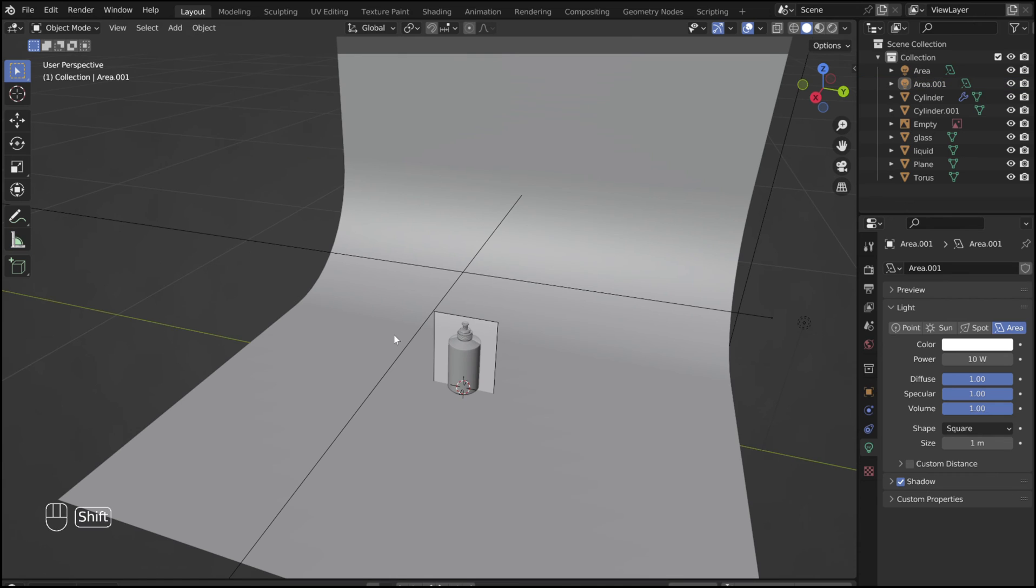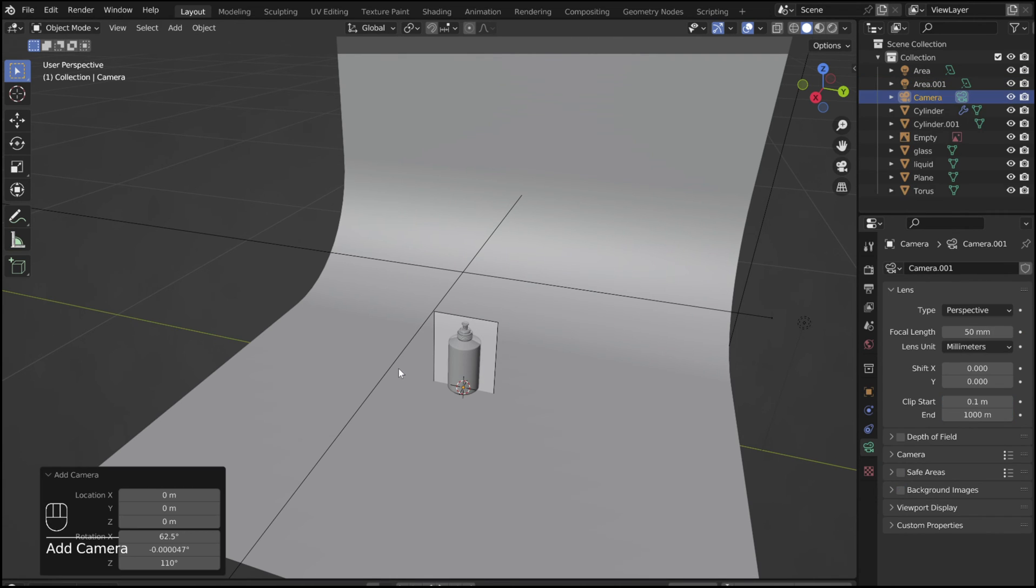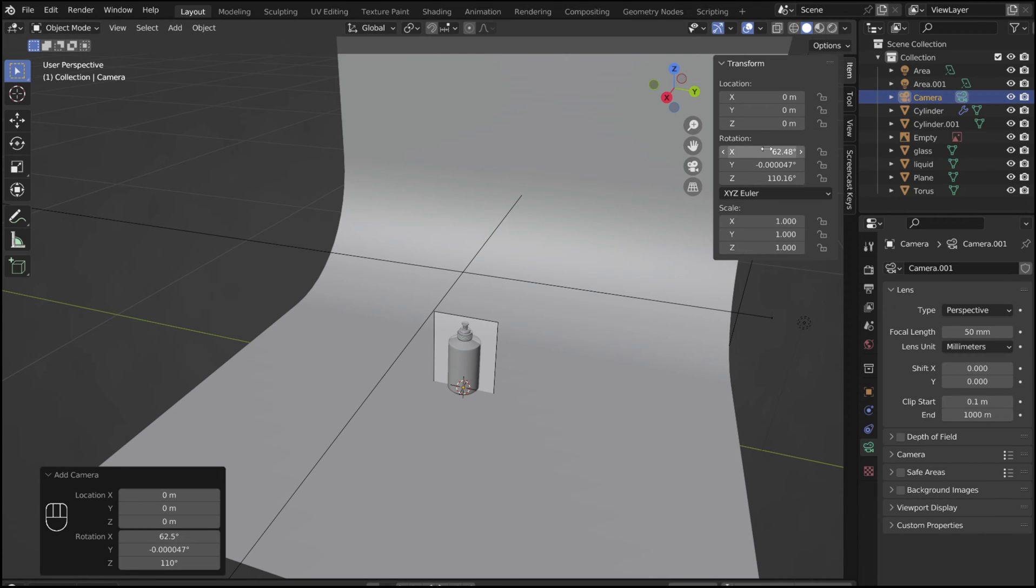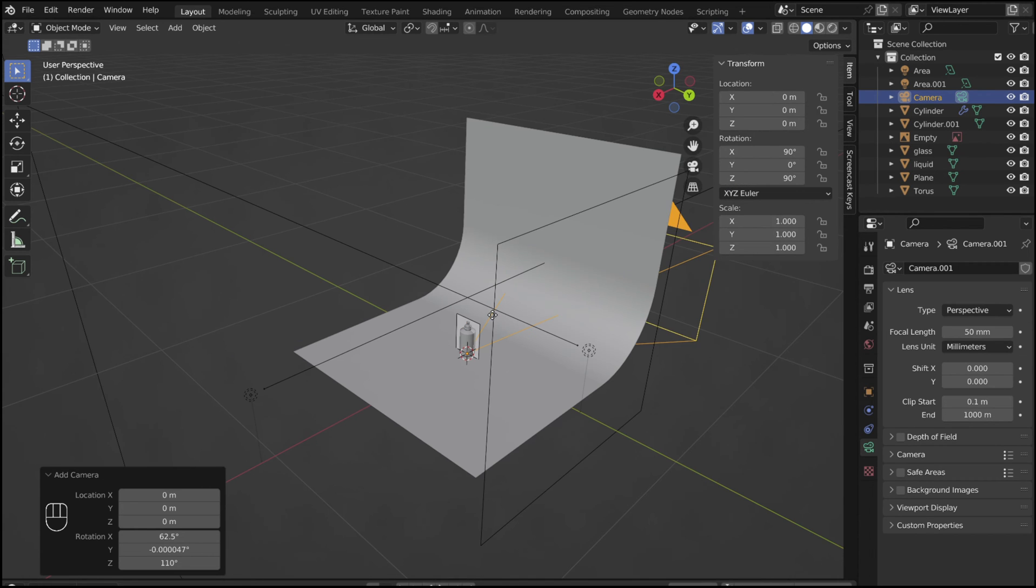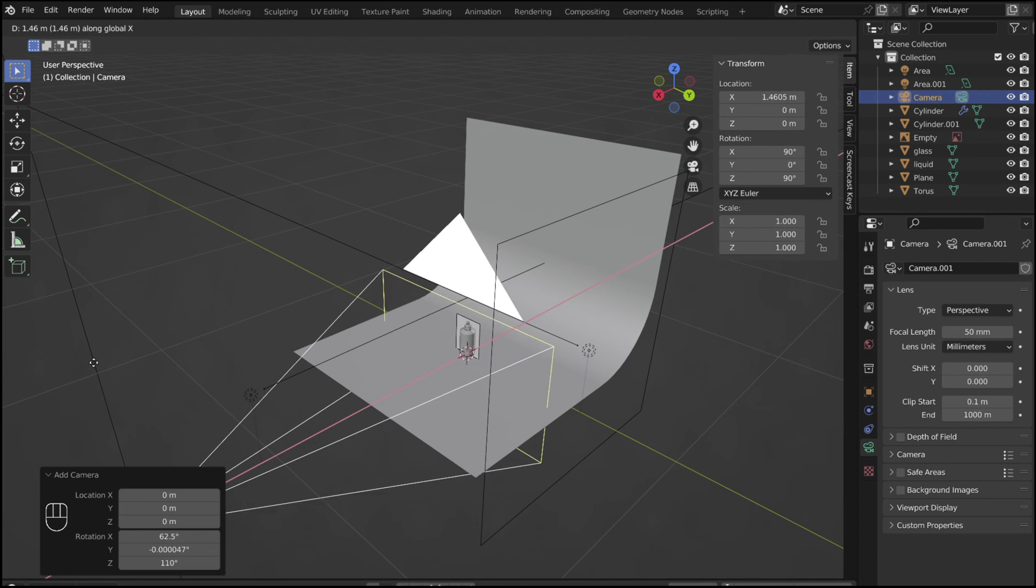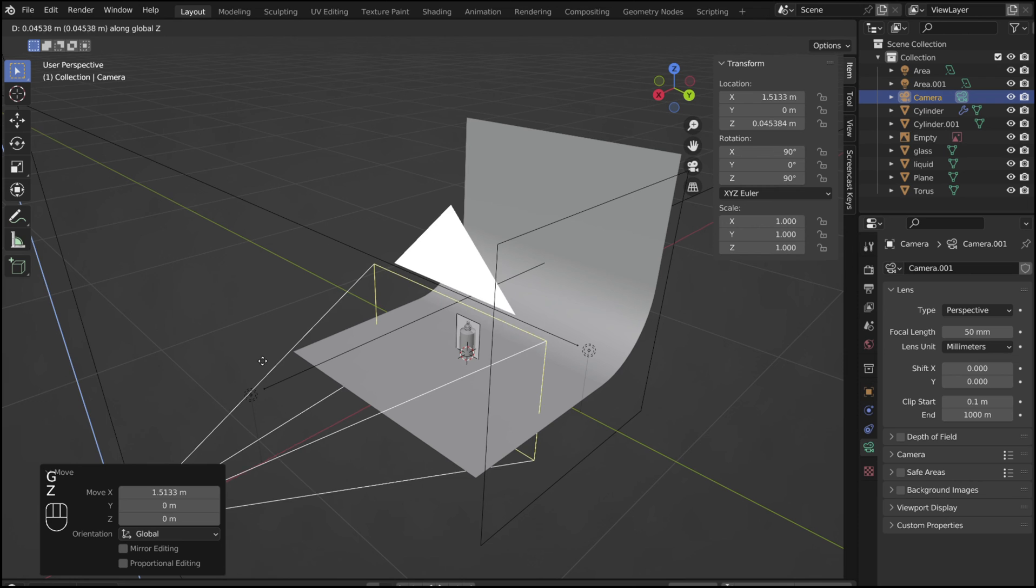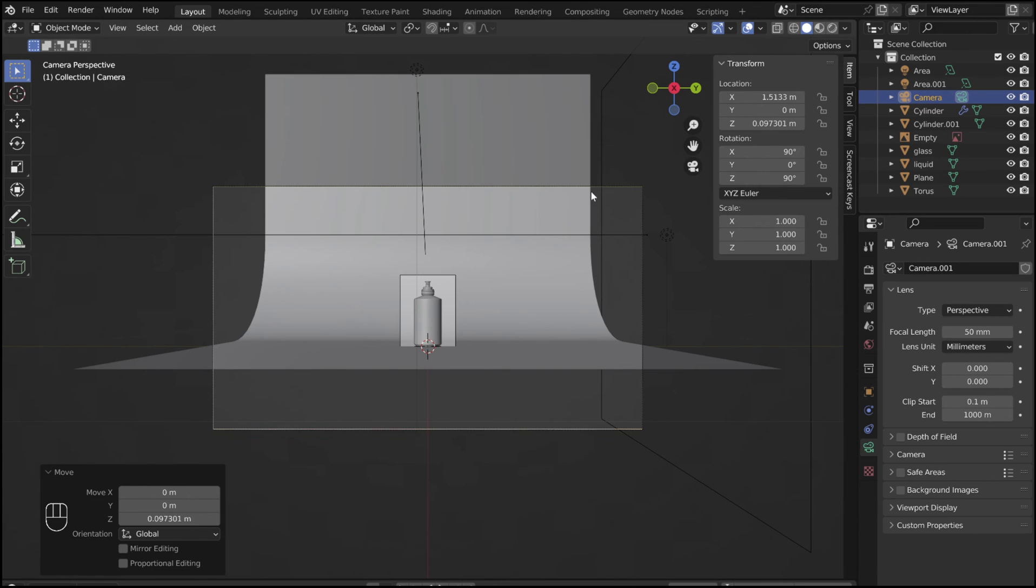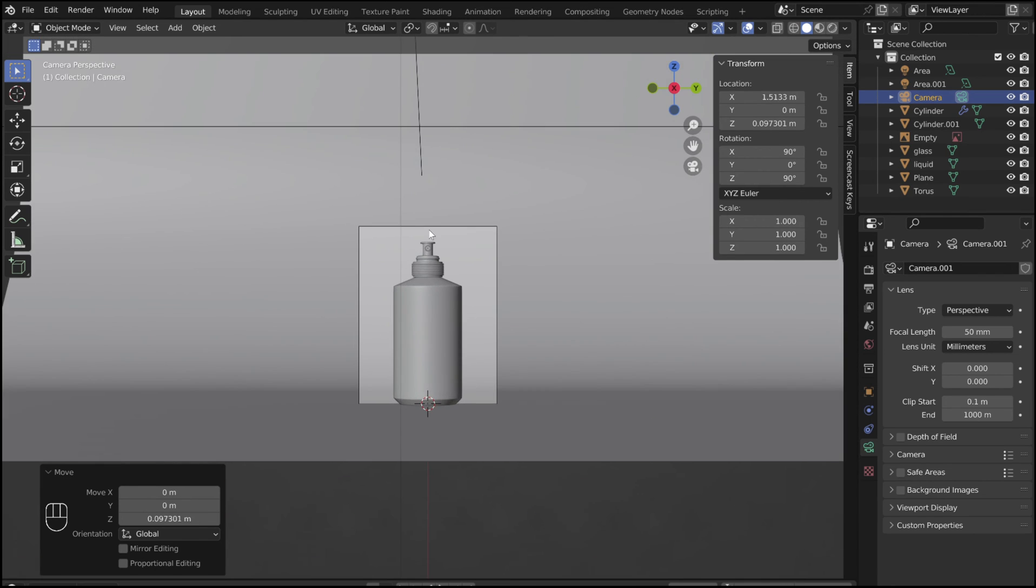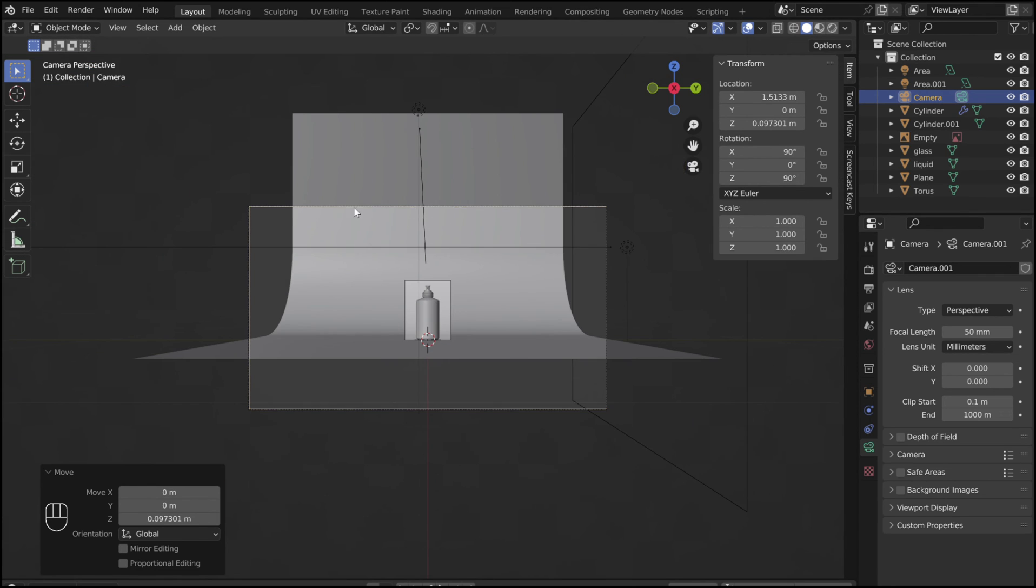Shift A again, and add in a camera. Adjust the rotation so that the camera faces in the X direction. And position it so it faces the front of the perfume bottle. Going into the camera view shows what the camera sees.